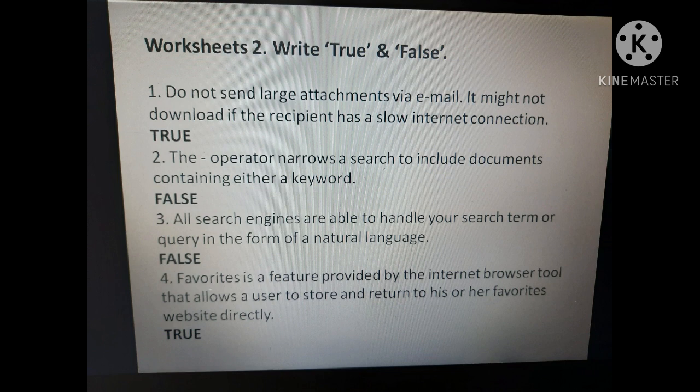Now we come to the True or False section. First: do not send large attachments via email as it might not download if the recipient has a slow internet connection — True. Second: the minus operator narrows the search to include documents containing either a keyword — False. Third: all search engines are able to handle your search query in the form of natural language — False, because not all search engines support natural language queries. Fourth: Favorites is a feature provided by the internet browser tool that allows a user to store and return to their favorite website directly — True.